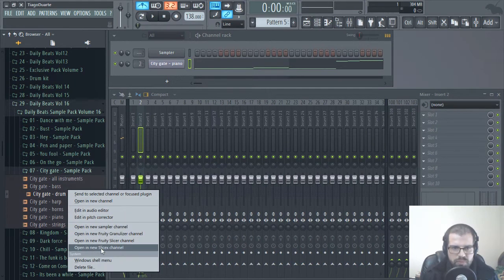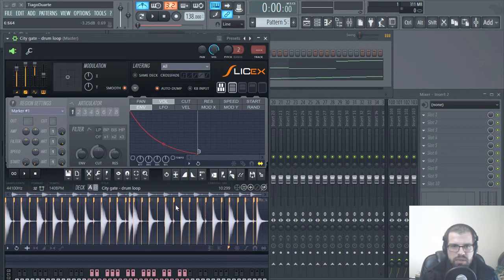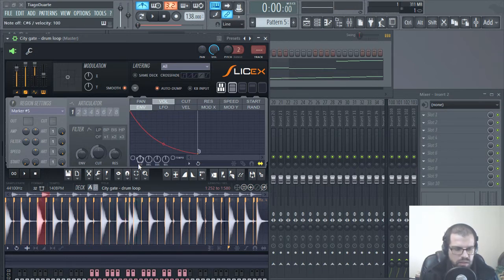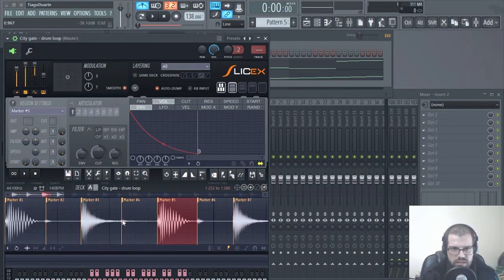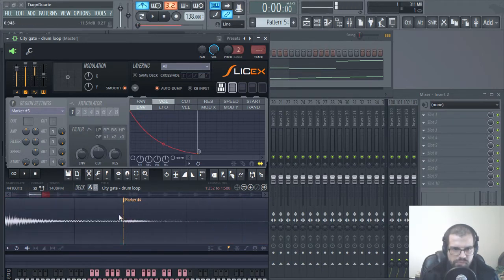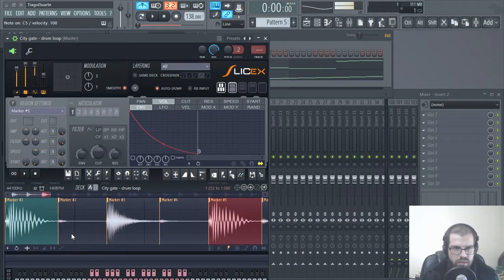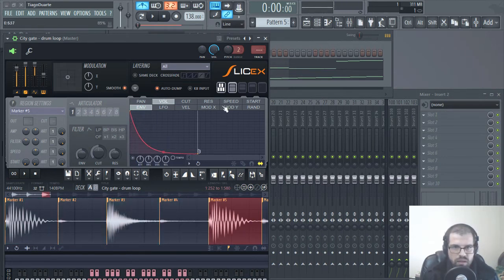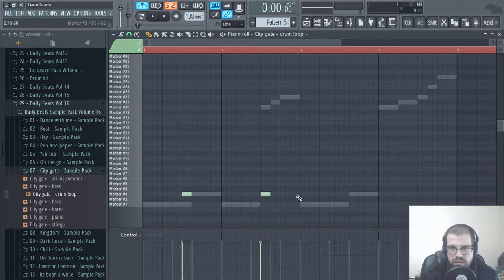I like this drum loop, so let's open it up again in SliceX. Let's do the same — delete this marker, auto-slice, and medium auto-slice. Let me grab a nice snare. Let's apply a fade-out because this has a lot of sound here. I like this. The snare goes here, here, here, here, and also let's do something like this.